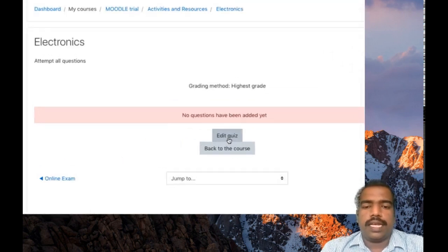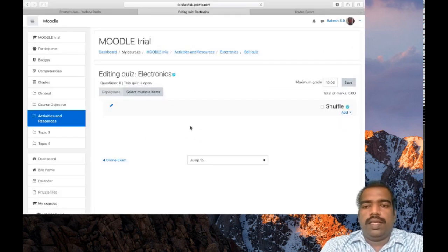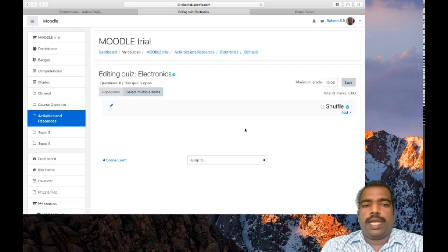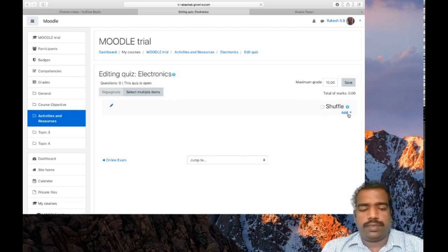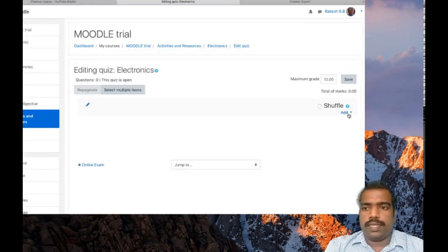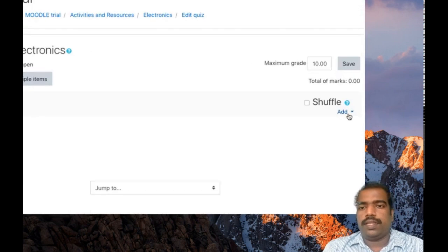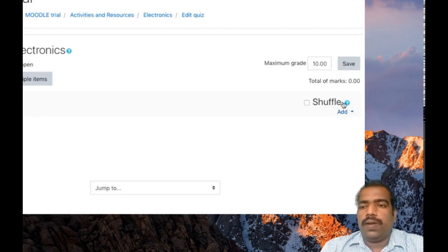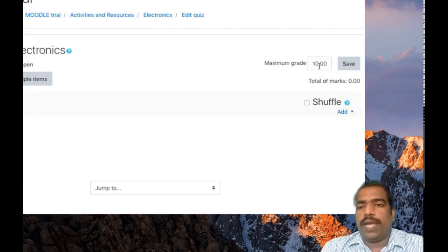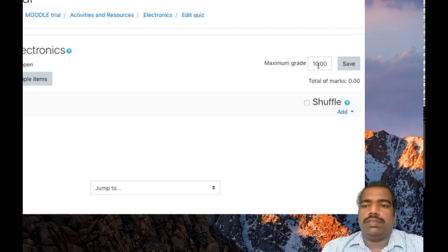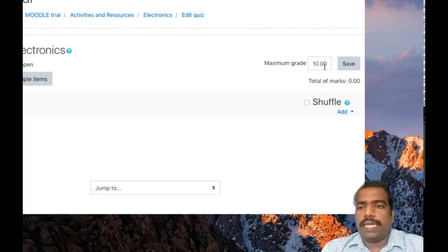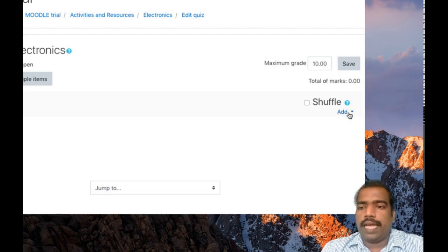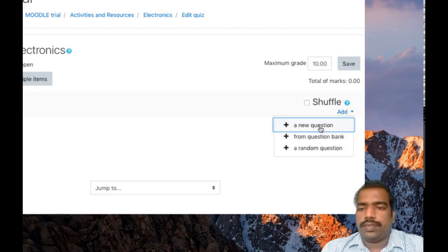Click edit quiz. Here you can see an option add. You can also put a maximum grade for this quiz. I am giving 10 here. You can change this value. Then click add, so add a new question.